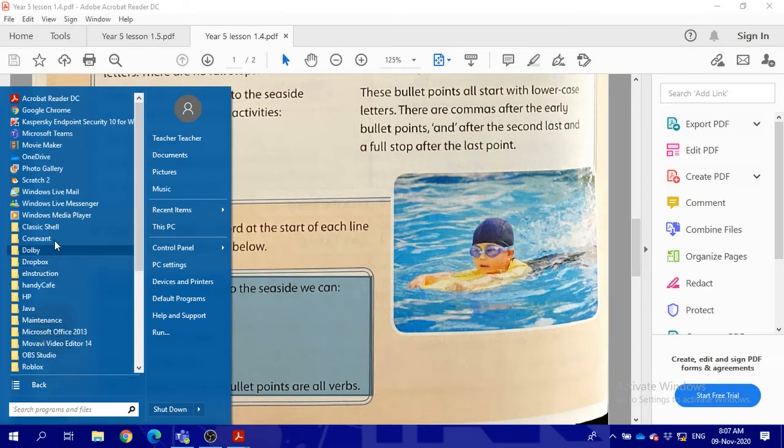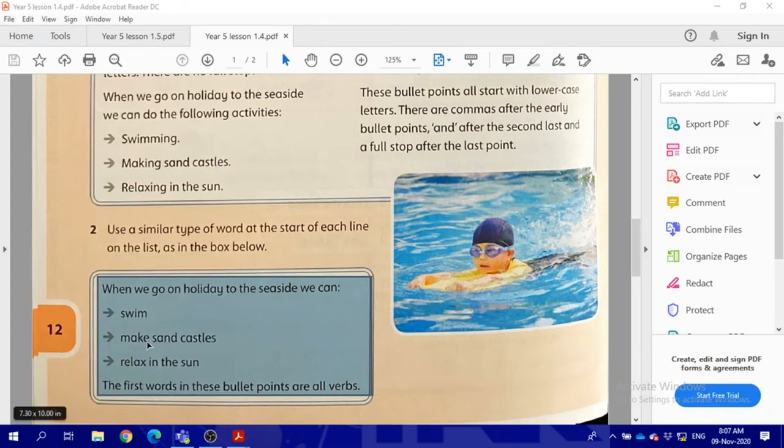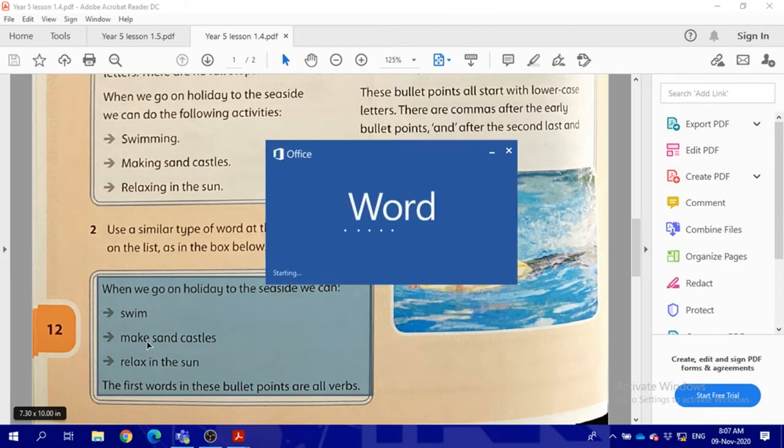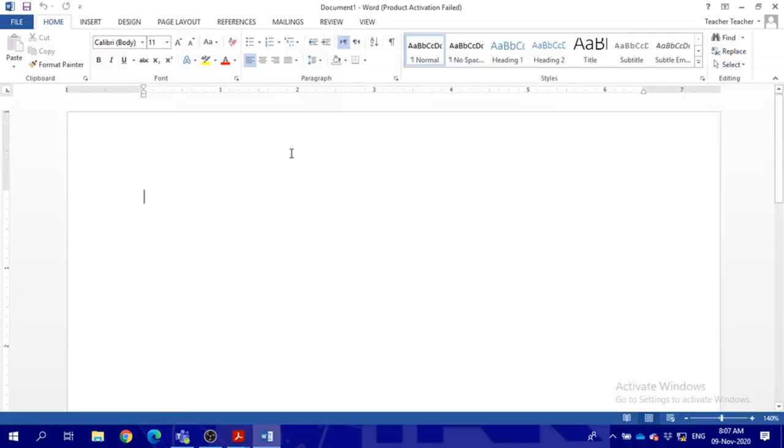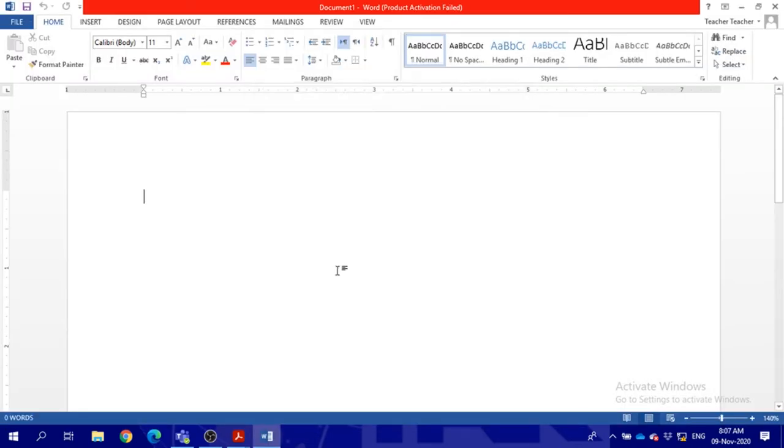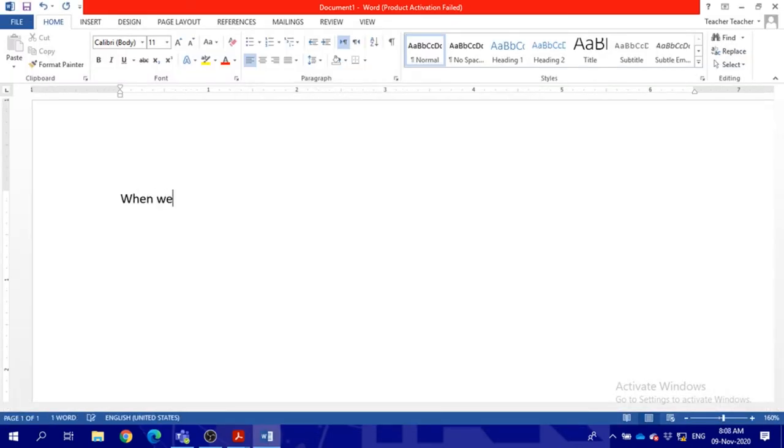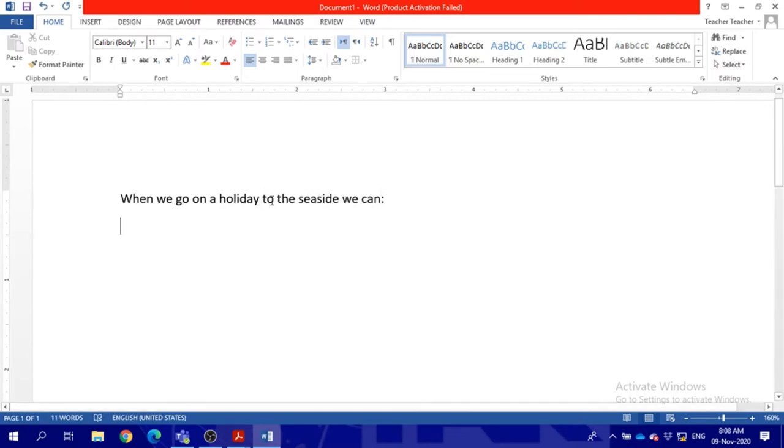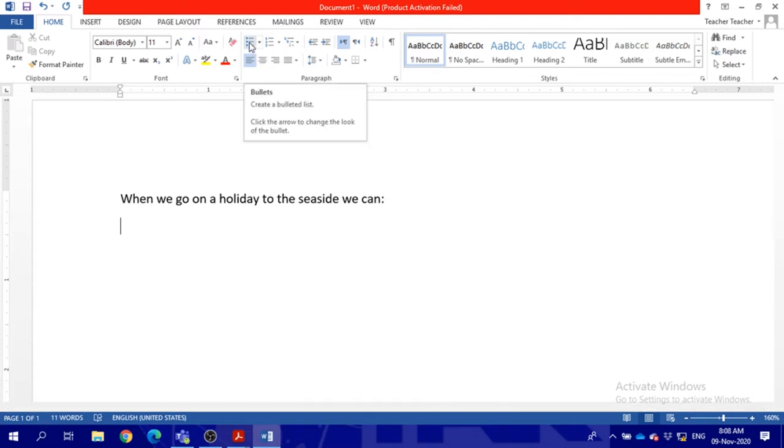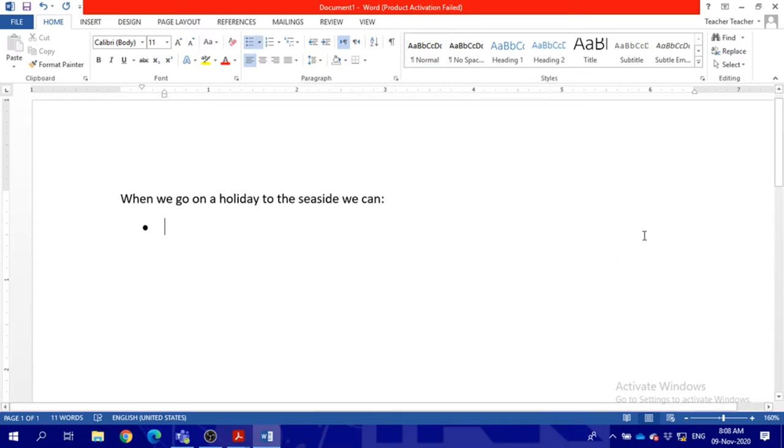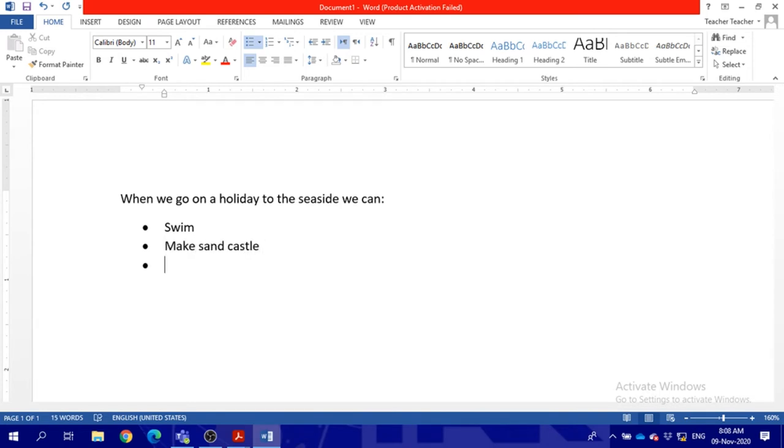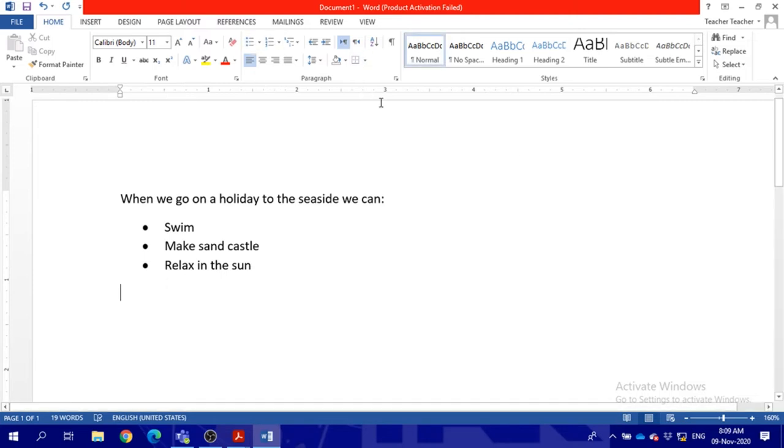After you finish the first sentence, just click the bullet point here in order to start with your bullet points. Now when I finish, I can just click again the bullet points and it will disappear.